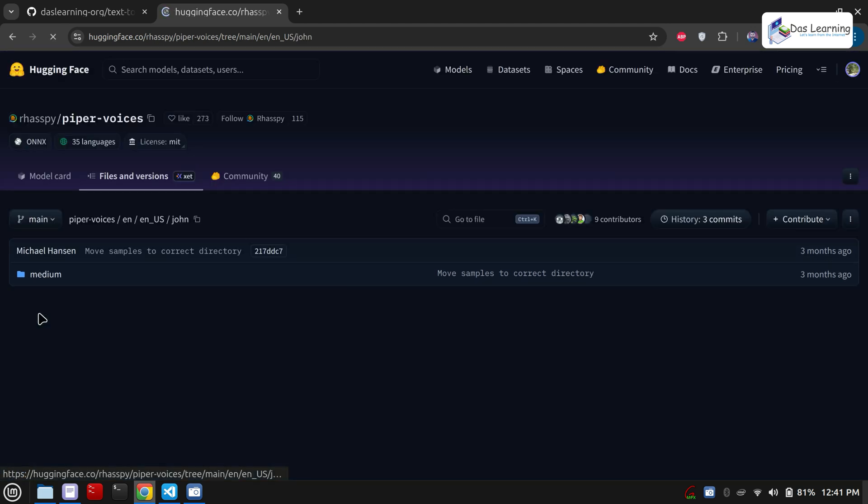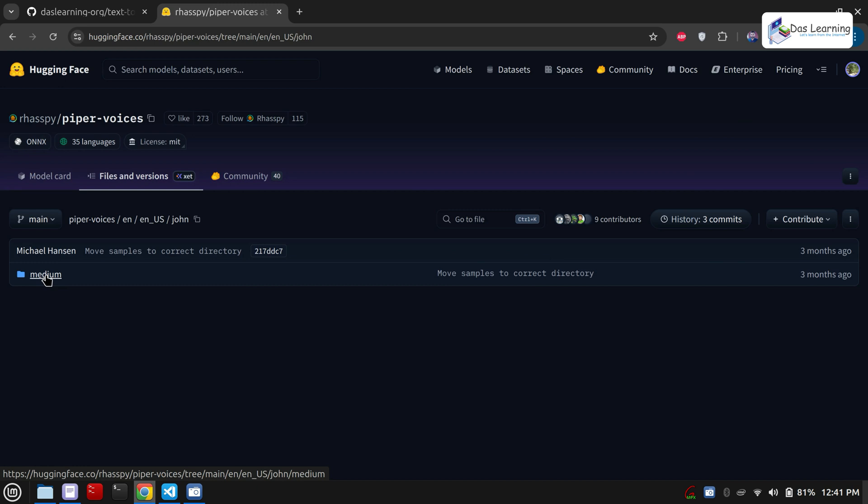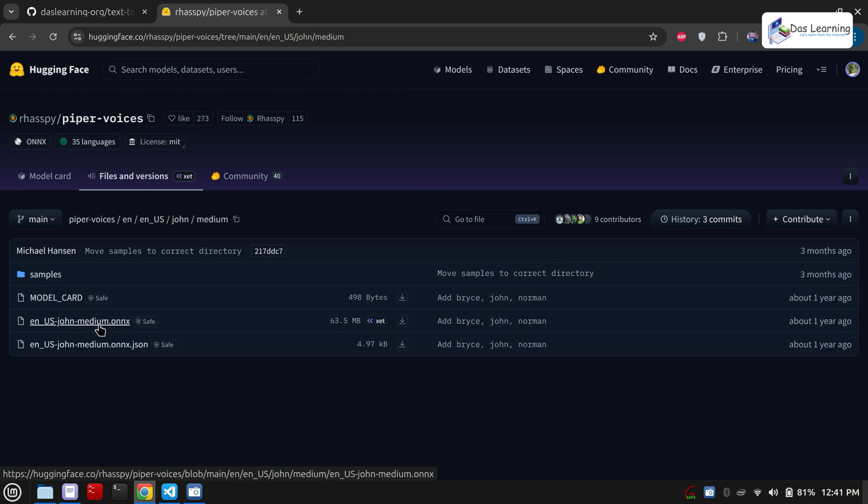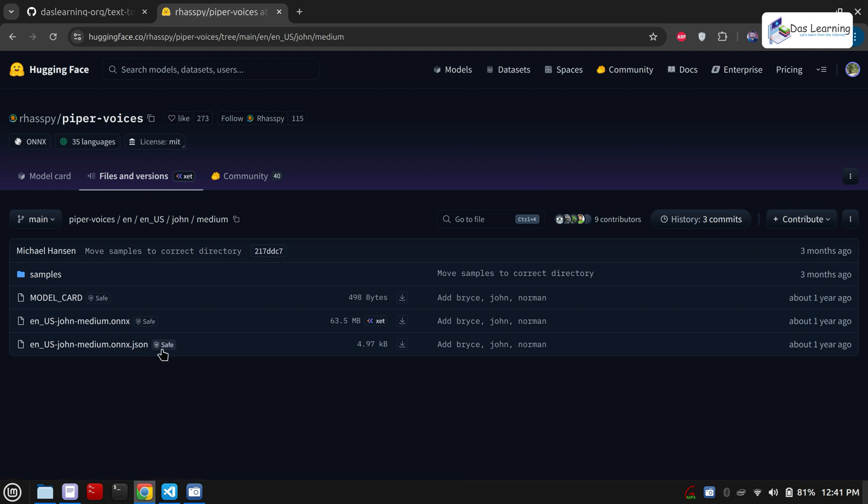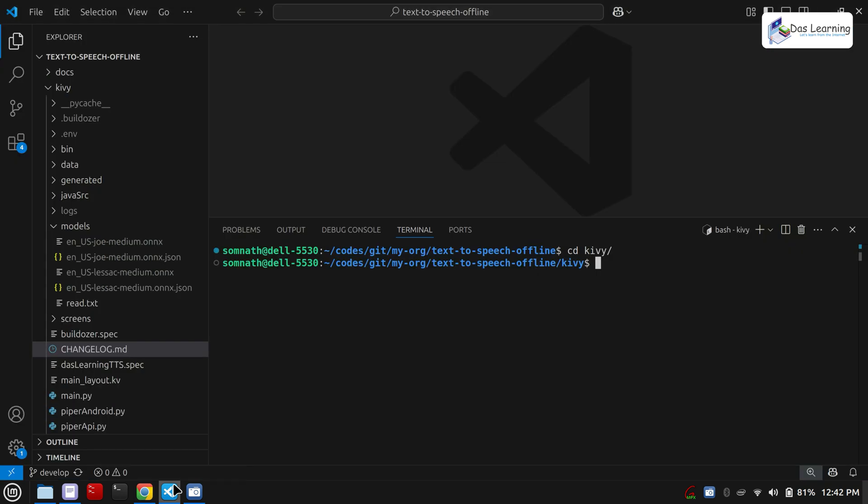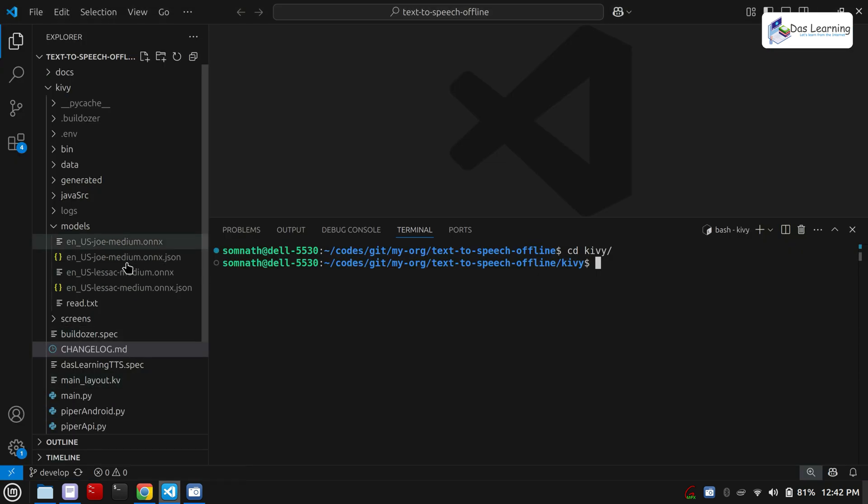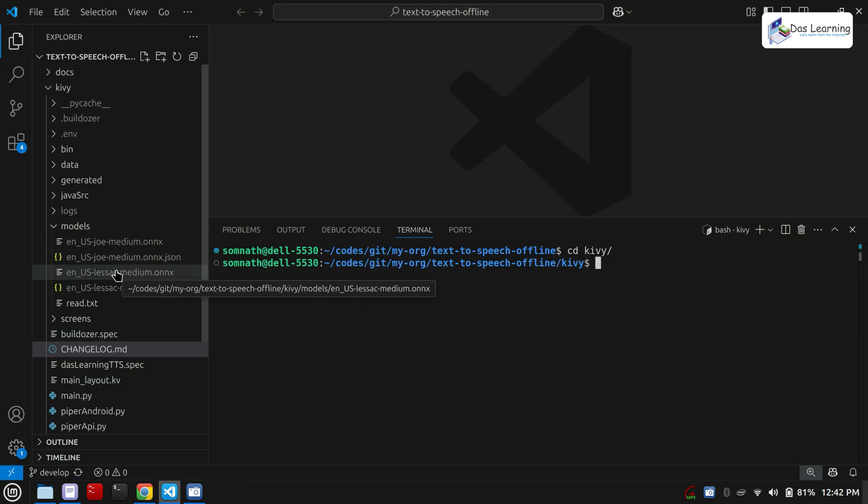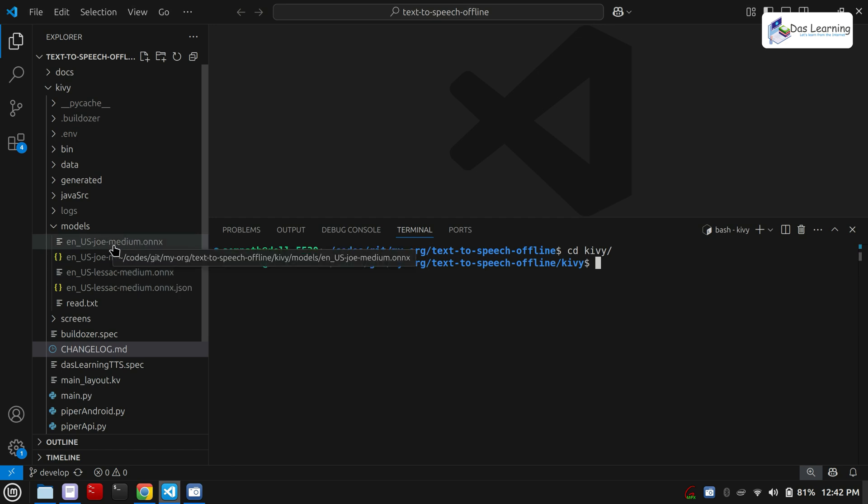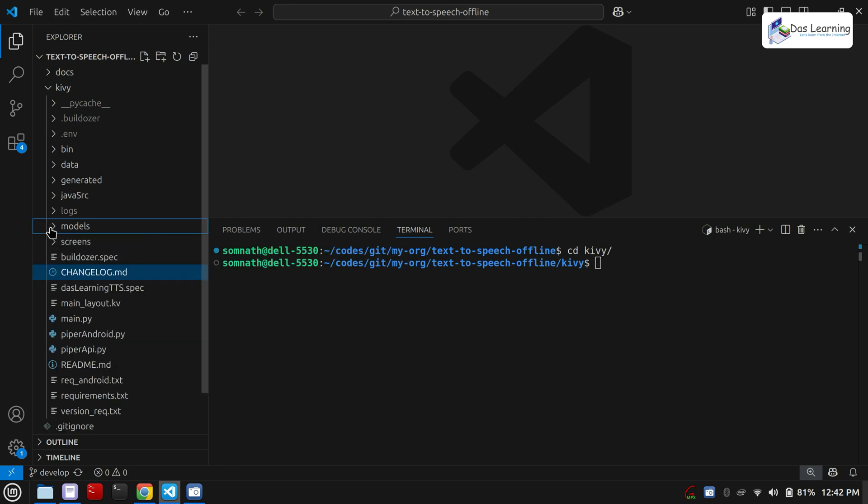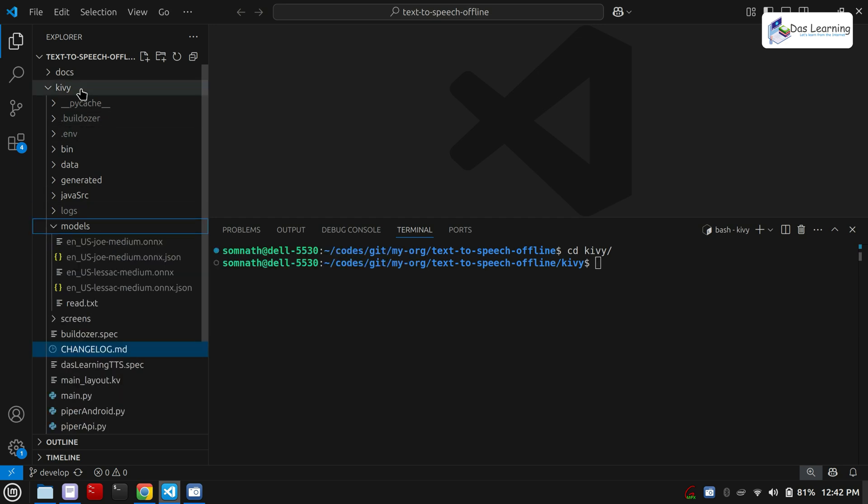Click on that. There might be high, medium, or low voice qualities. Click on medium. You need to download both files: .onnx and .onnx.json. Download both files and place this in the models folder, which I have already done. I have downloaded two models: one is Joe, another is LESAC. I have downloaded those models and placed them into the models folder inside Kivy.